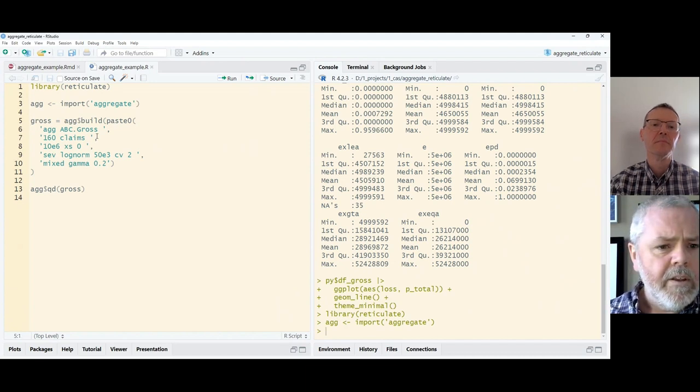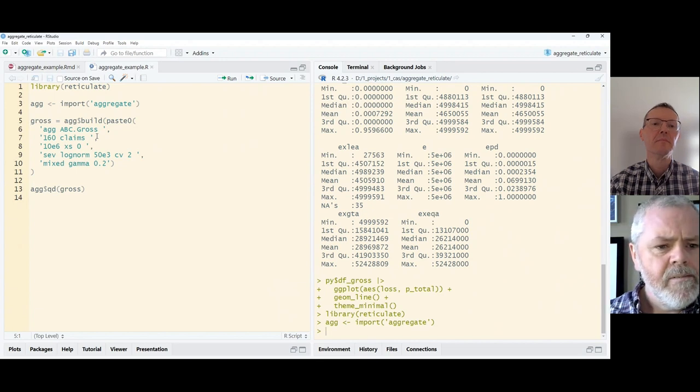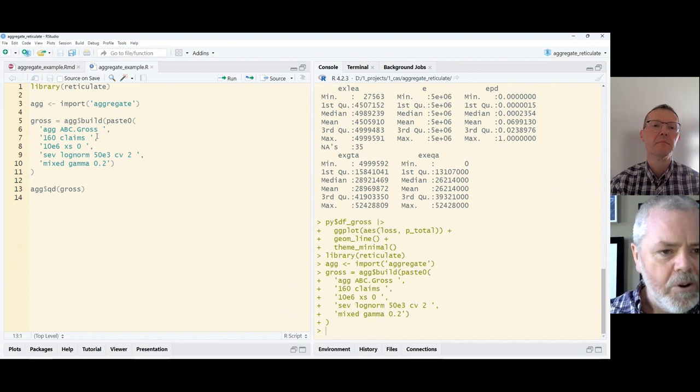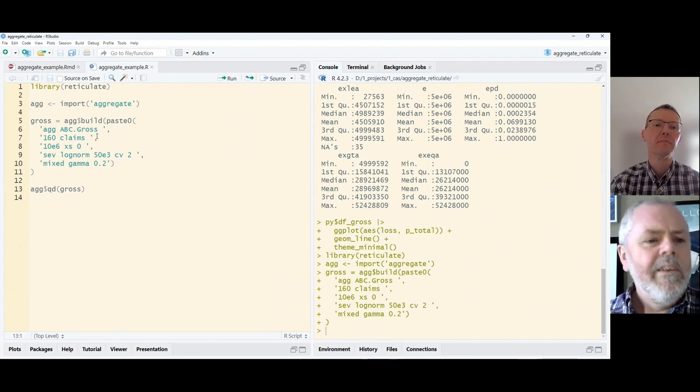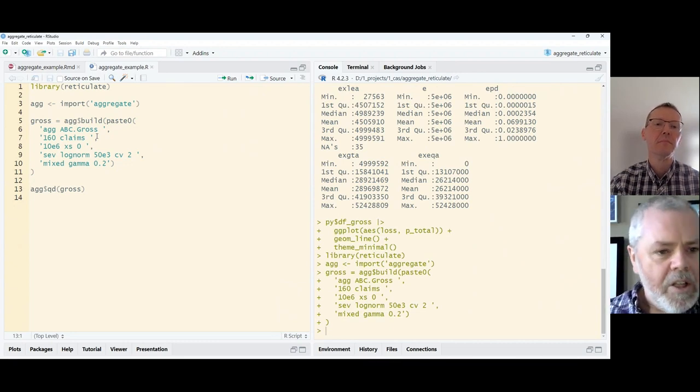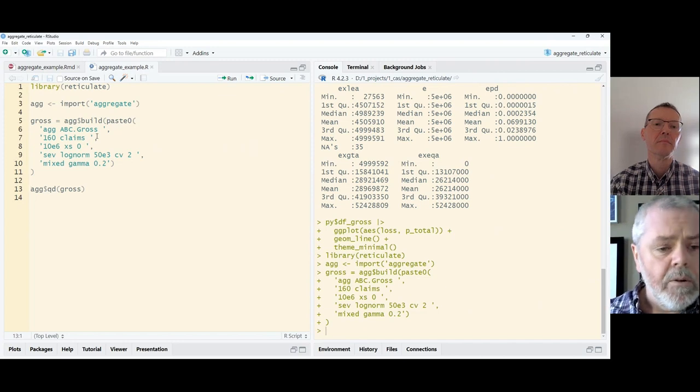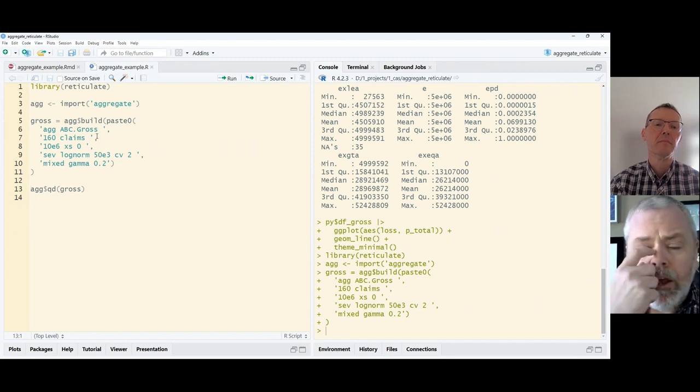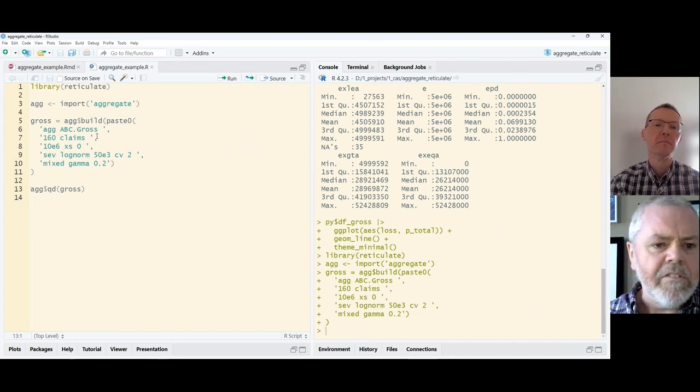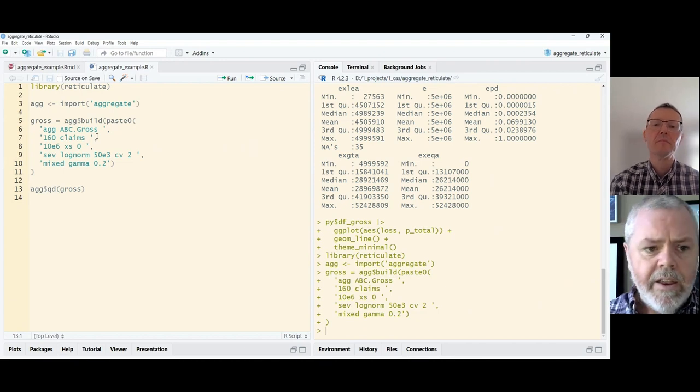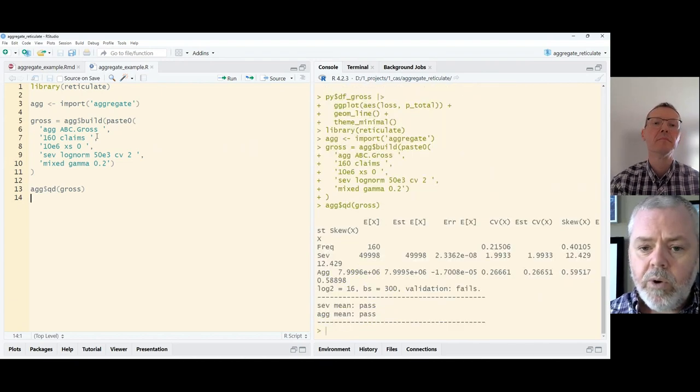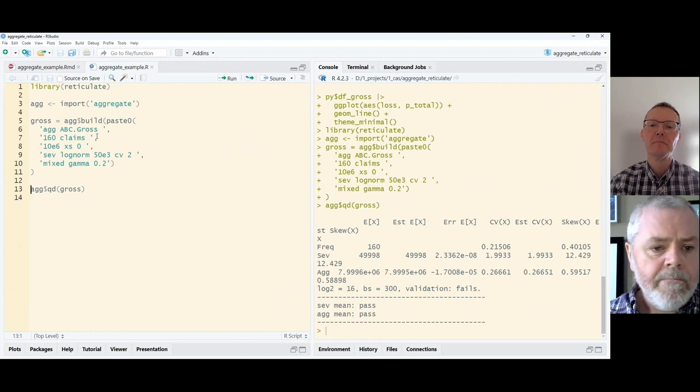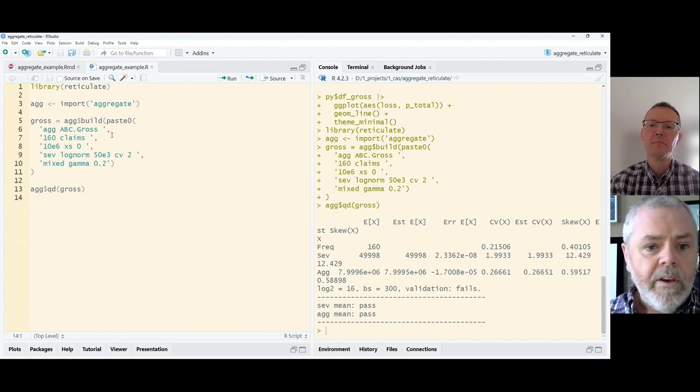Let's go ahead and create an aggregate object. Slightly different configuration here. Here we've got 160 claims, same $10 million limit. And we've got a lognormal severity of like say $50,000 per claim. So we have that object and we can do the quick description there. And we've got it.